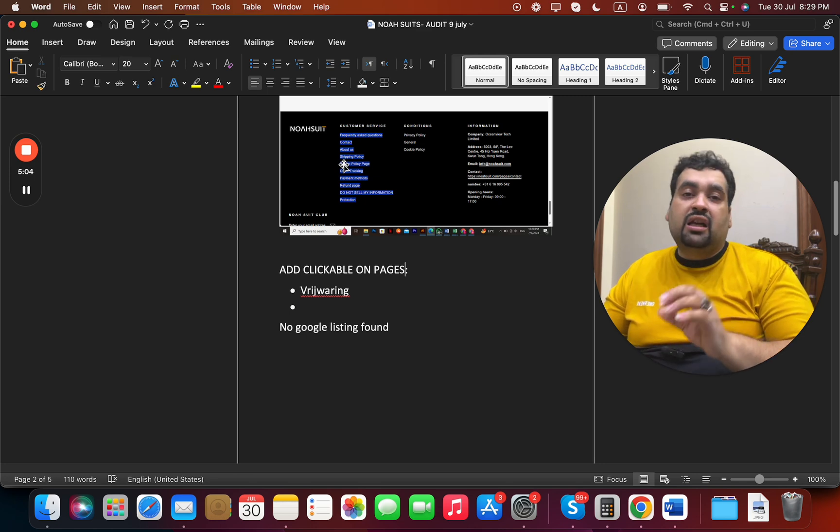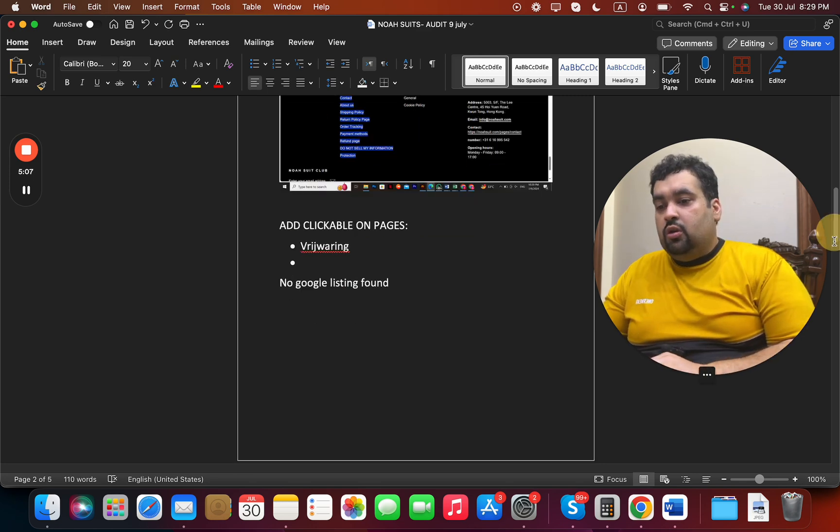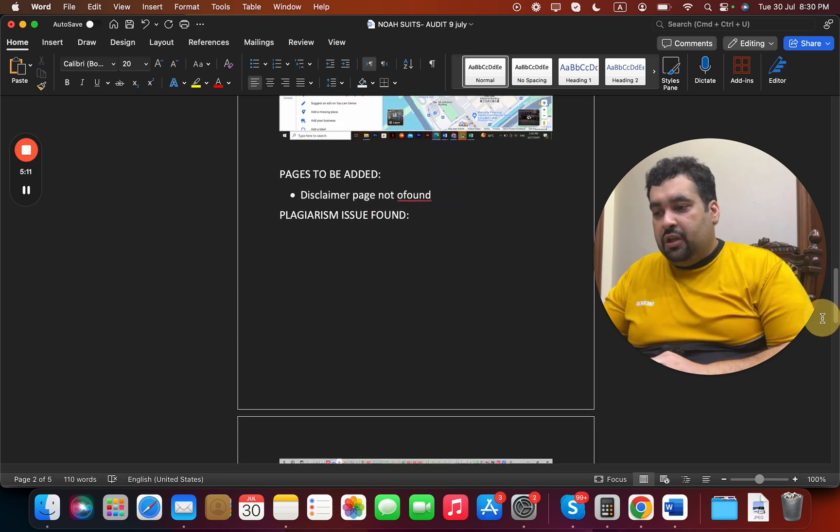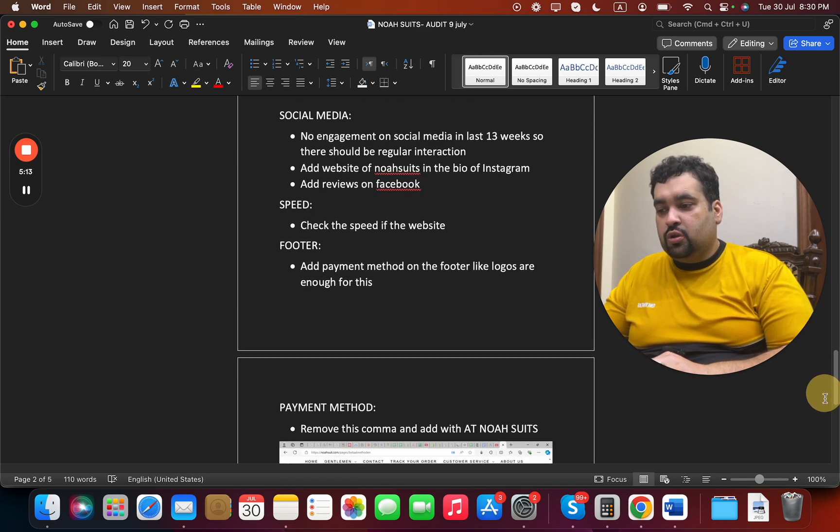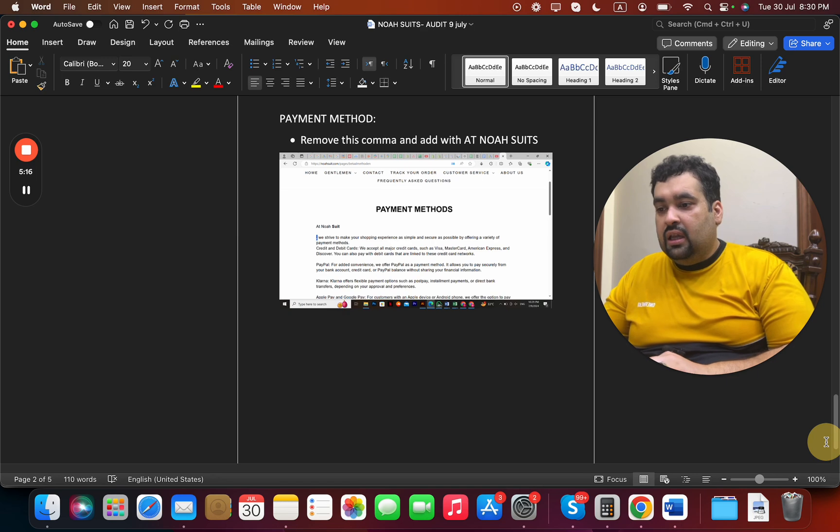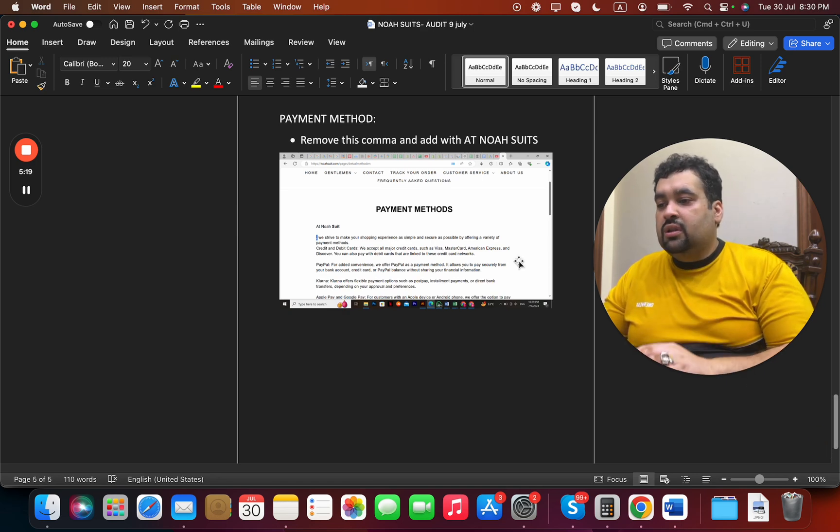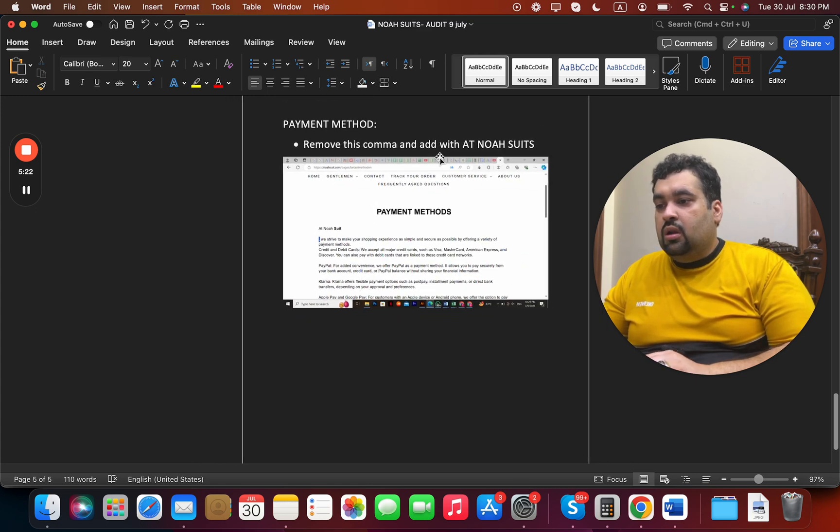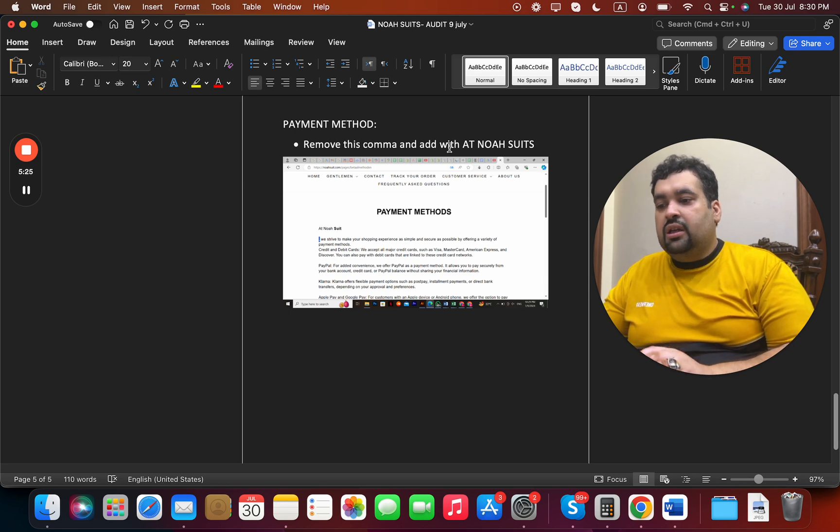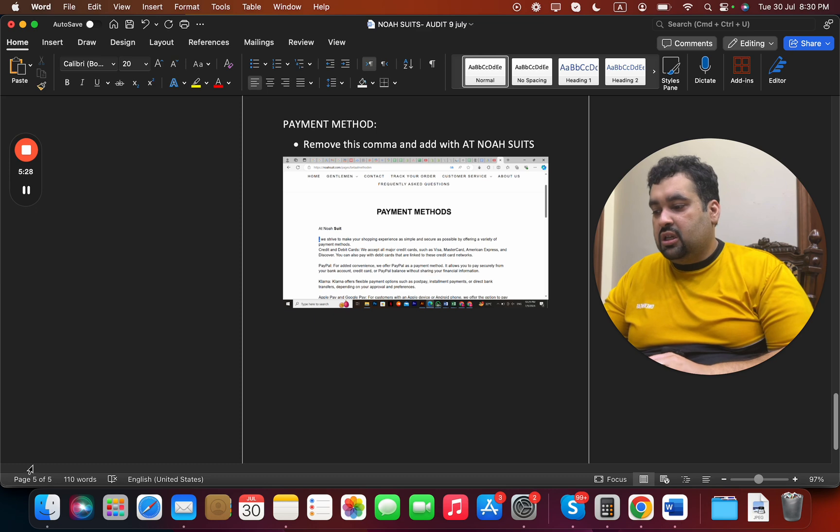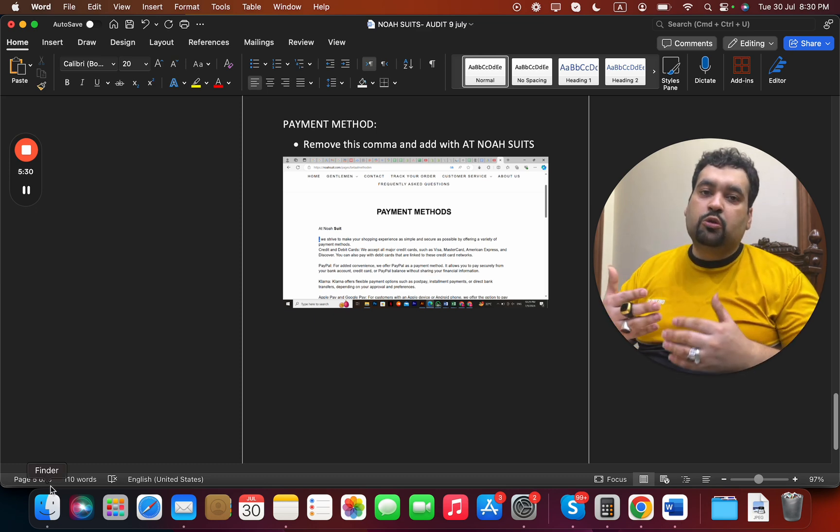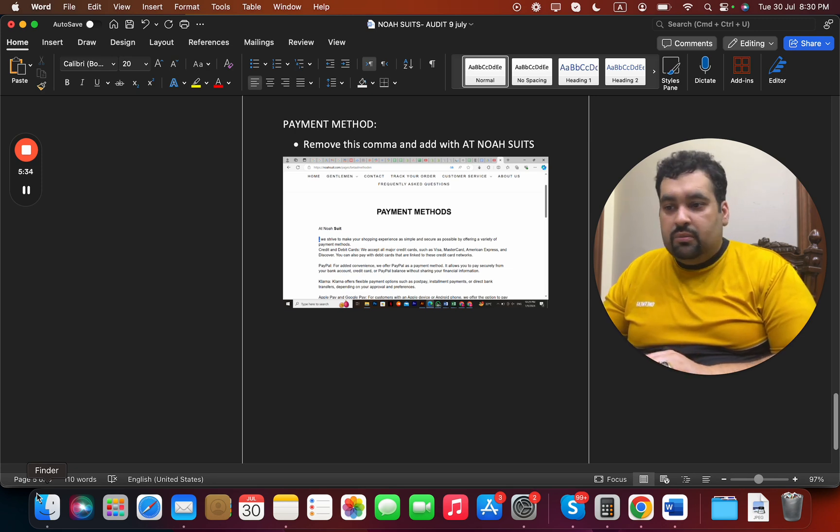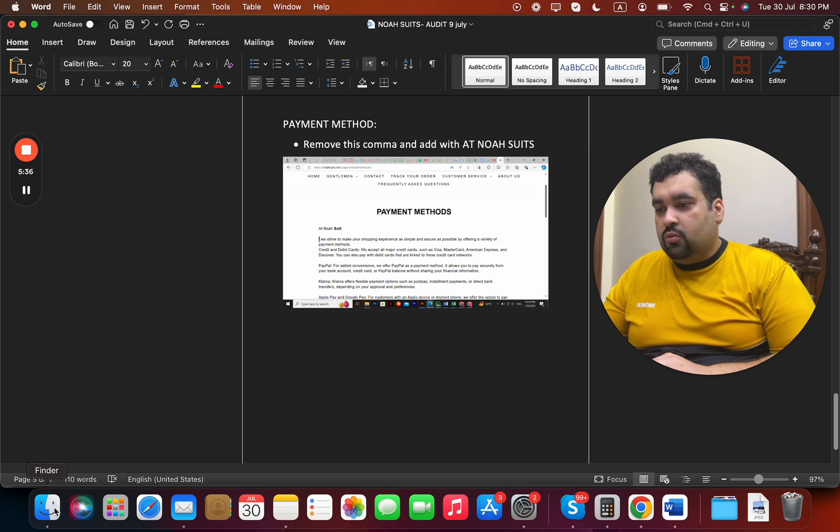We found that there were some pages which were not clickable but were being mentioned in clickable links, but they were not actually clickable. We highly encouraged regarding the Google listing. Disclaimer page was still not found. Plagiarism issue was there. Then during our conversation with Google team regarding the payment method, we suggested some grammatical issues which were causing suspension as well because we have multiple channels with Google to sort this out.